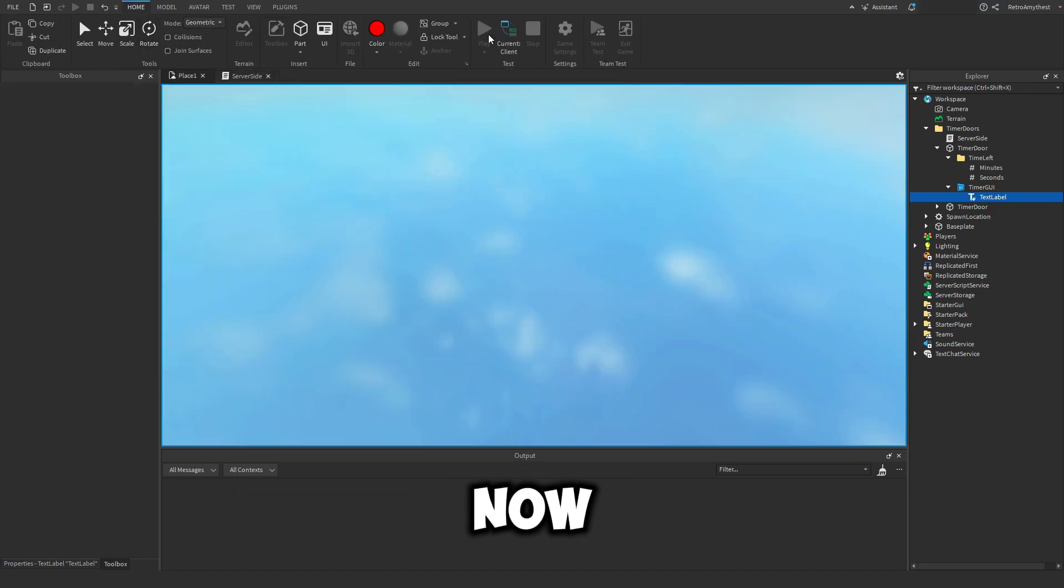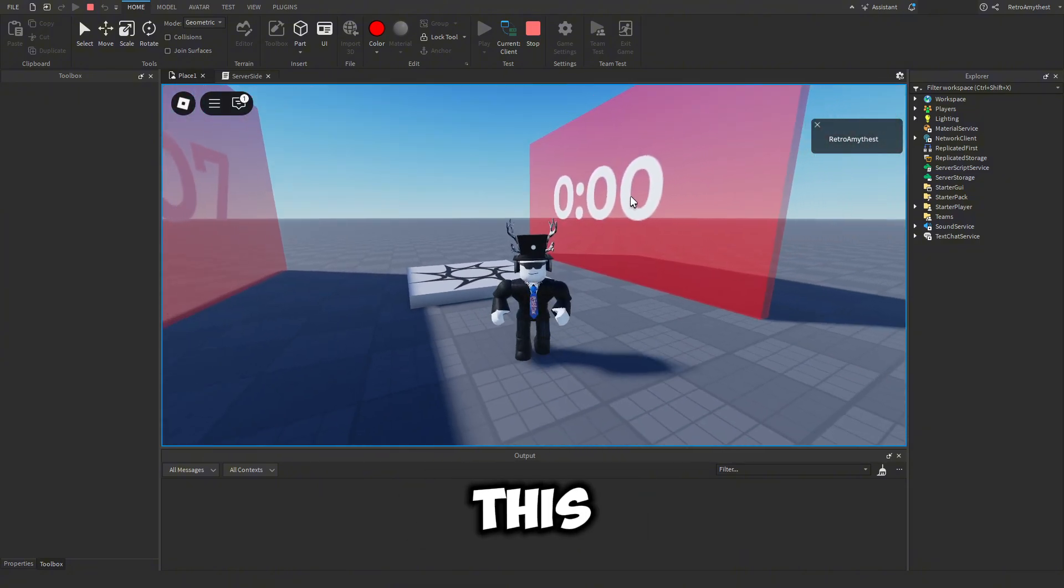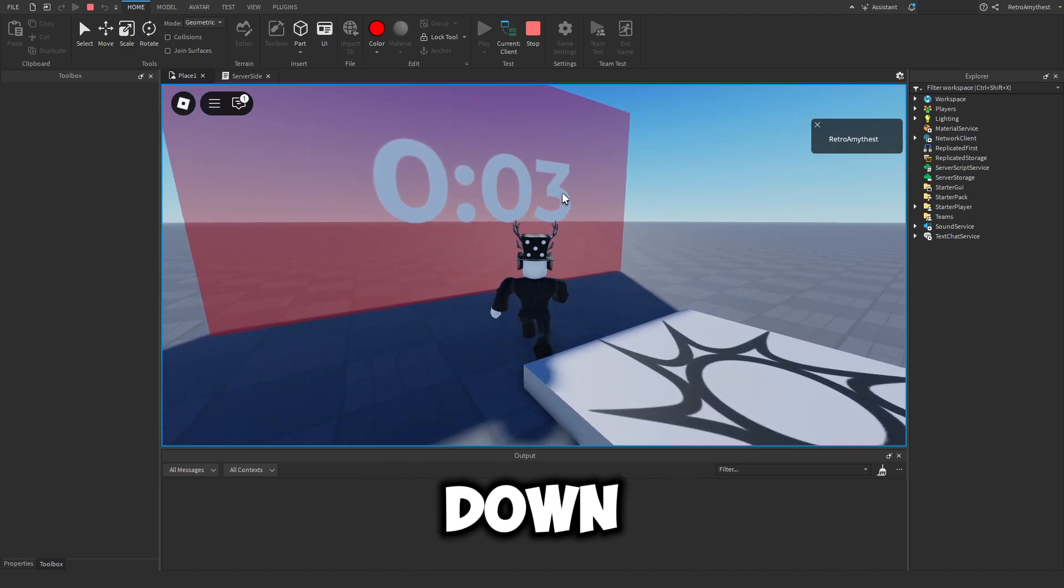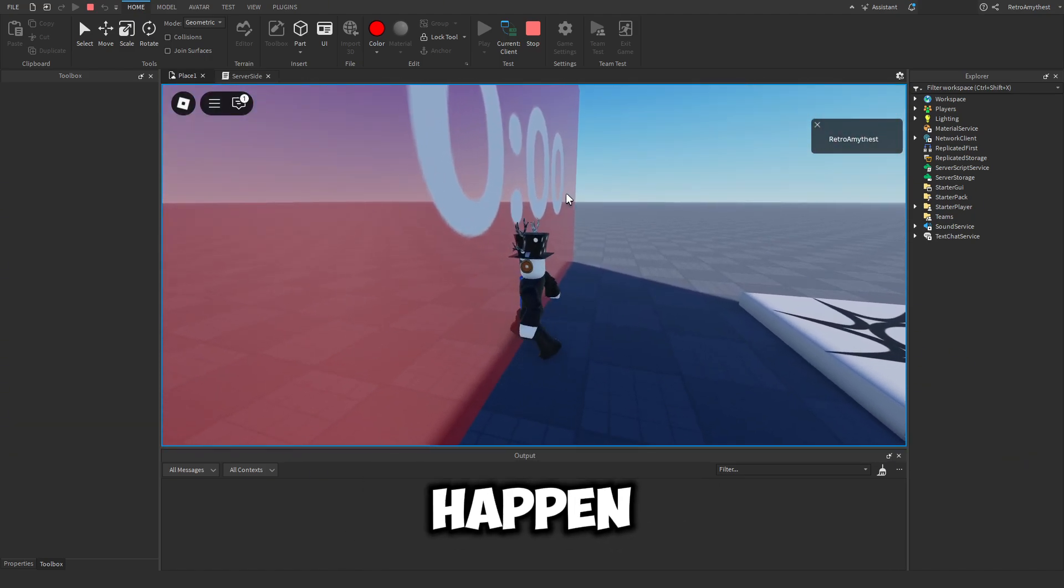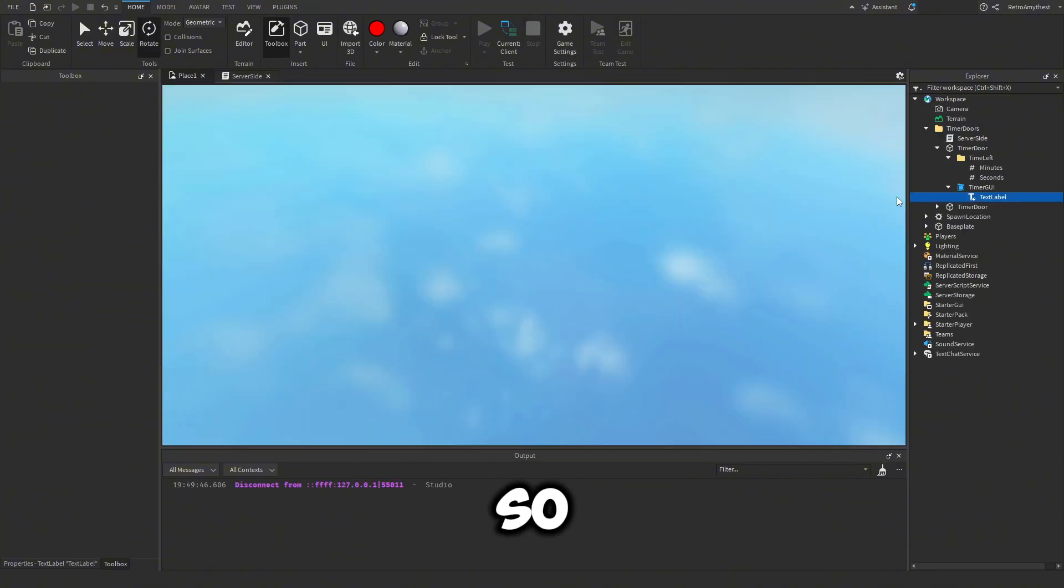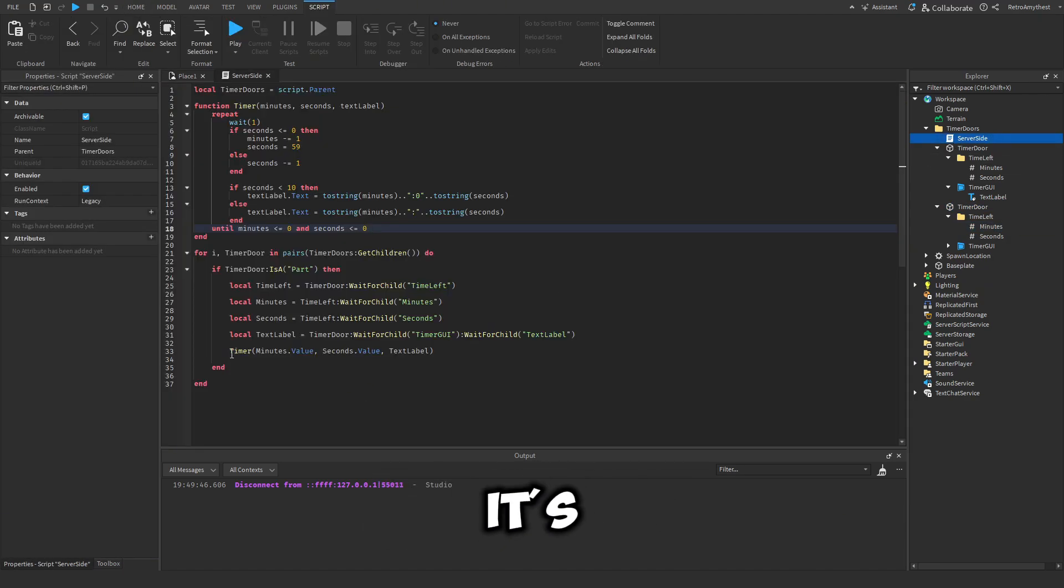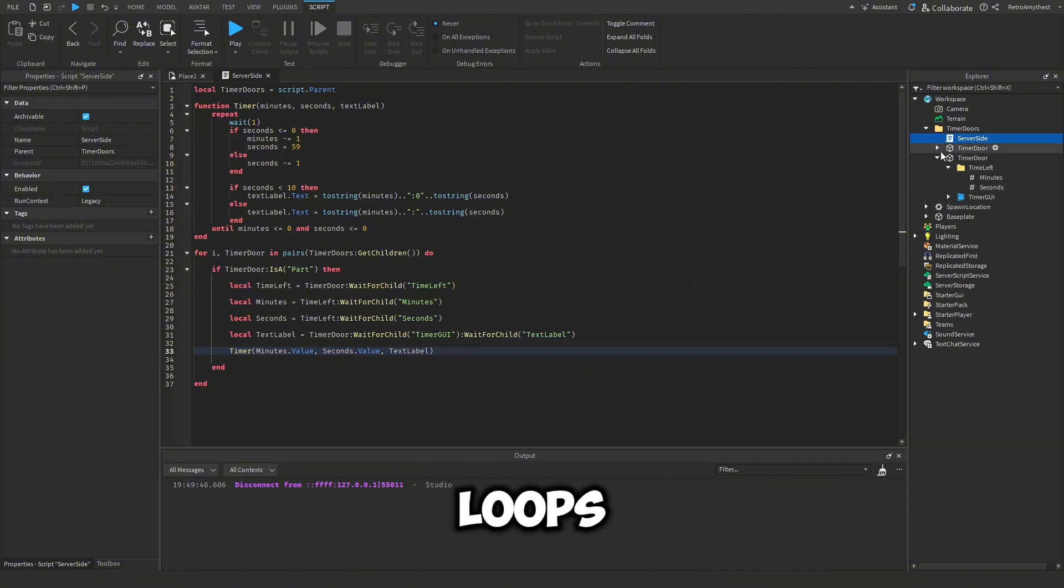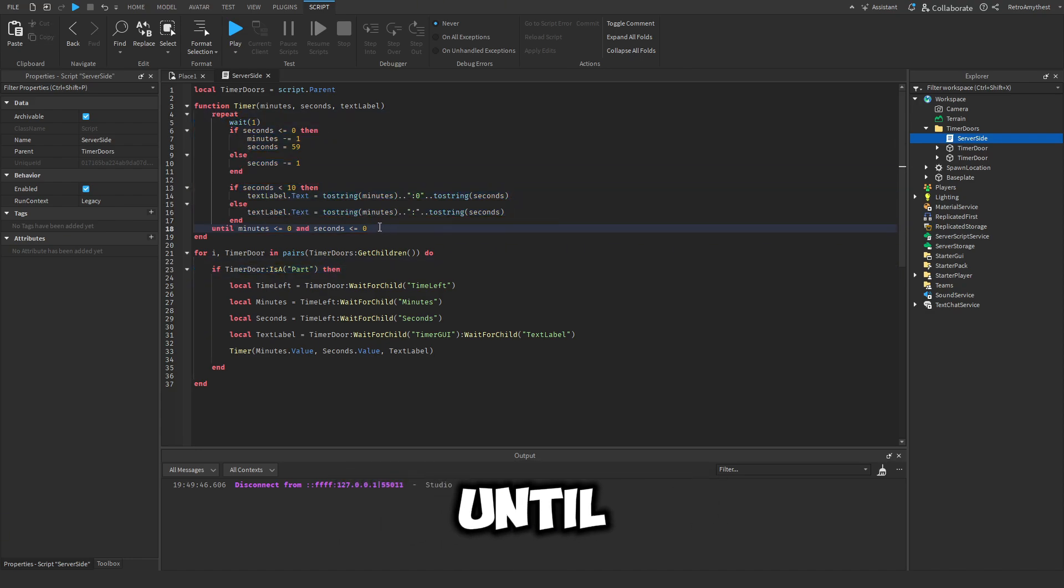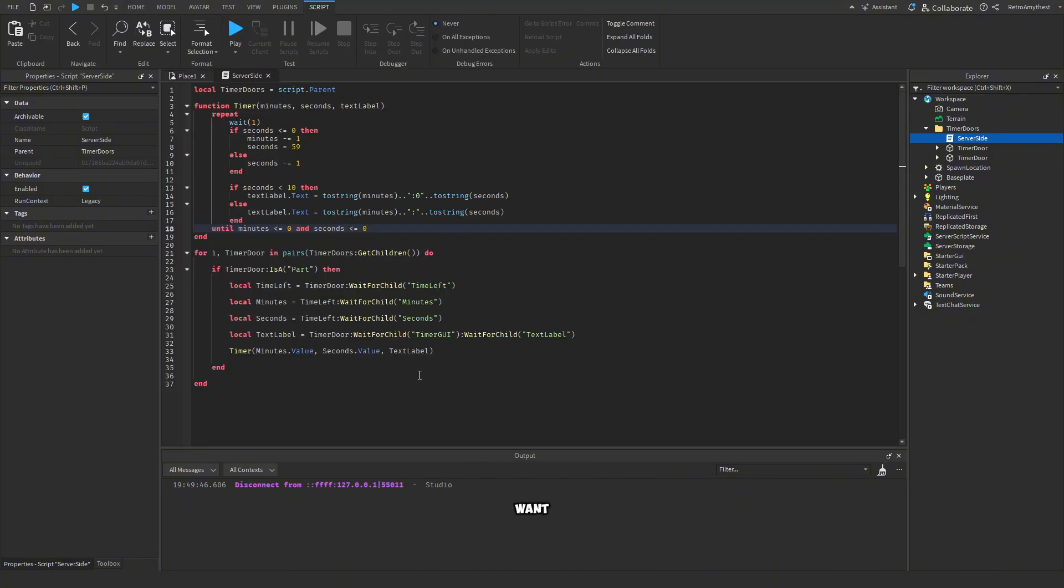So now if we play, only one of the doors is going to work. This one we set to 10 minutes and only this one is counting down. And you'll see when it reaches zero, nothing is going to happen and we won't be able to go through it. So the reason why this door did not count down, even though it's got 10 minutes set, is because it's calling this function for the first one that it loops through. And when this function is happening, it doesn't keep looping. It's doing this because it's repeating until it reaches zero. So once this one reaches zero, then this one will start, which is not what we want.